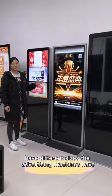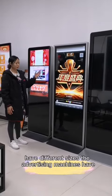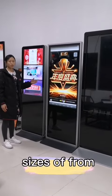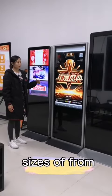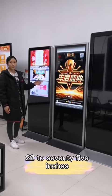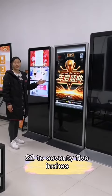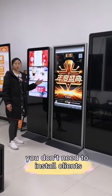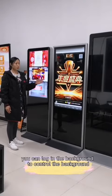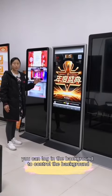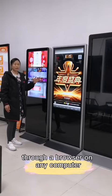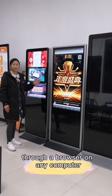I will give you some insight. The floor-standing machines have slides of over 75 inches. This product needs architecture, but you don't need to install a client. You can log in through the background of the browser and computer.